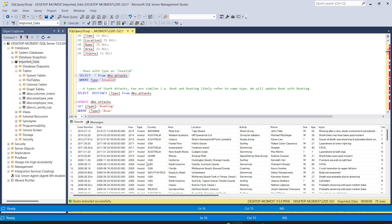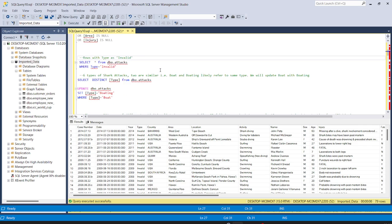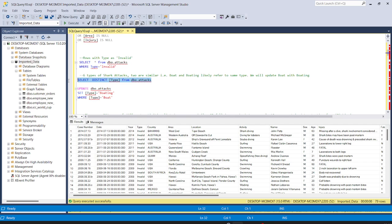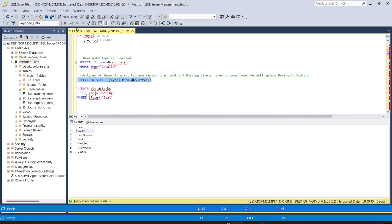Let's check how many types we have in the type column using DISTINCT: SELECT DISTINCT type FROM attacks table. We have six types here, and two are similar — row number three and row number six, 'boat' and 'boating', likely refer to the same type. We will update 'boat' to 'boating'.